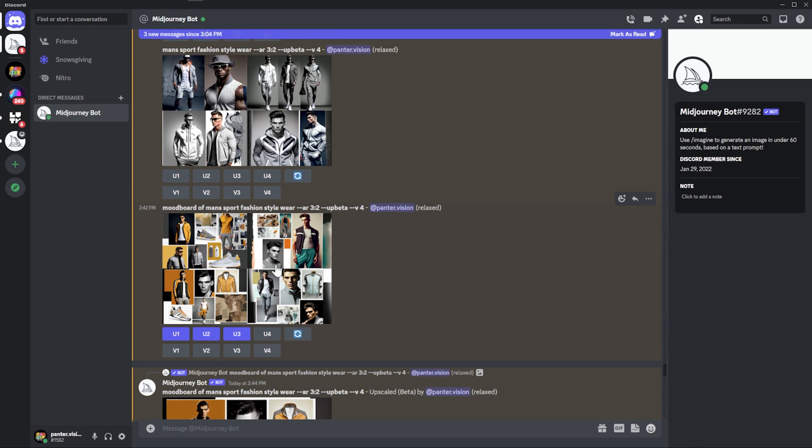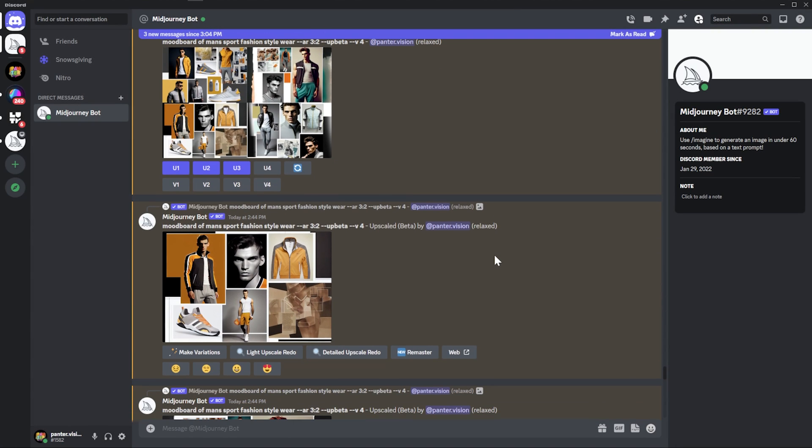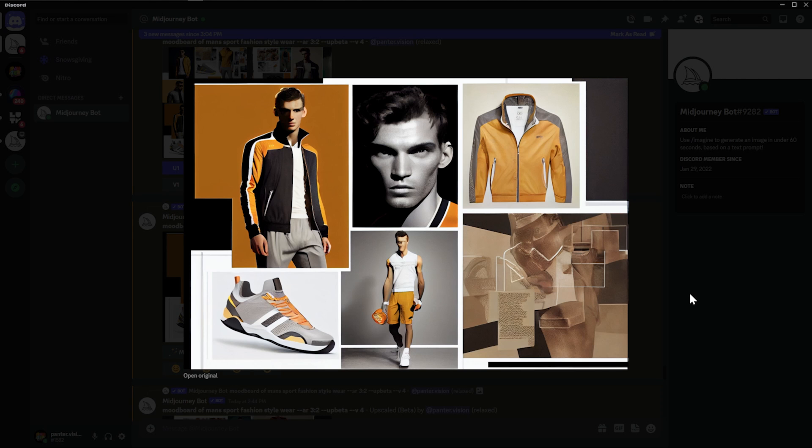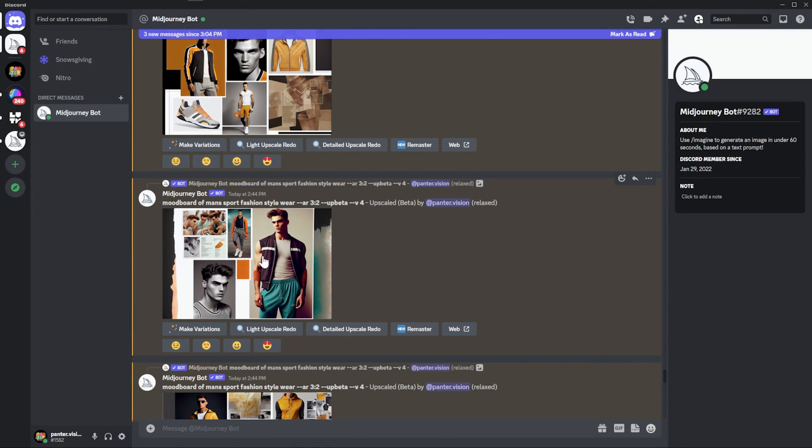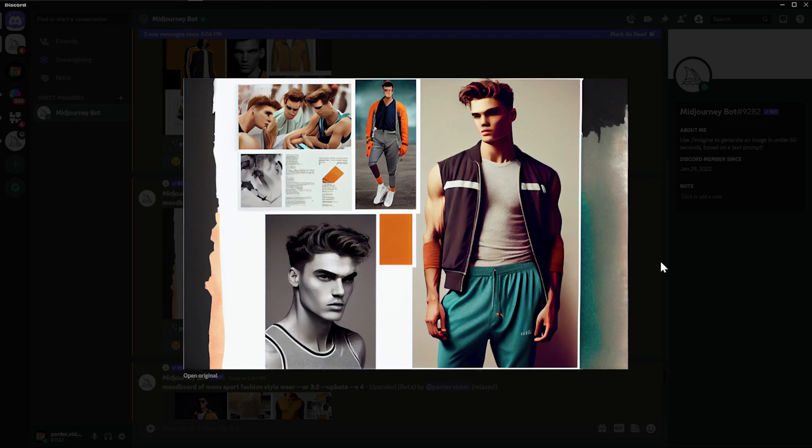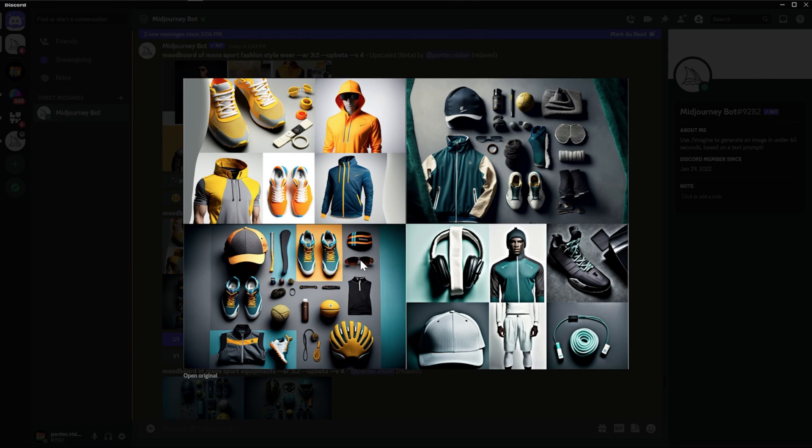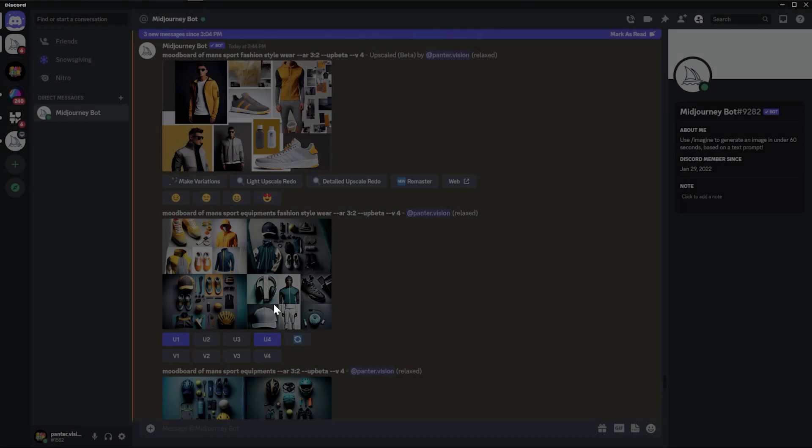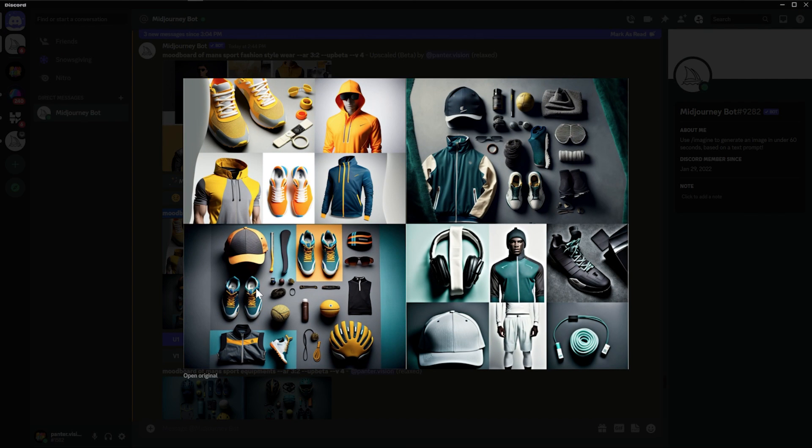We got like mood board of men's sports fashion style wear. Check this out. Again, really good stuff. We got yellow mood board, orange mood board and so on and so forth. Pretty good. It just gives you really good ideas. That's for sure. They're not like photorealistic or anything like that, but it just does the research job for you. This is another one, which was what? Mood board of men's sports equipment fashion style wear. So this was like a different one.